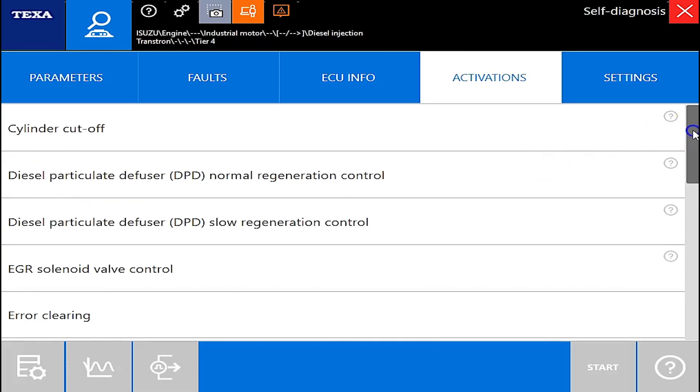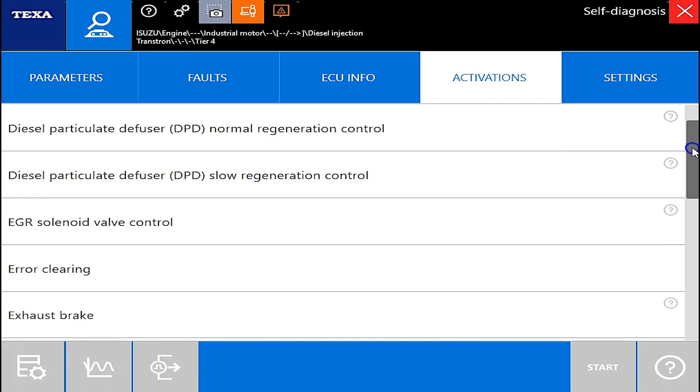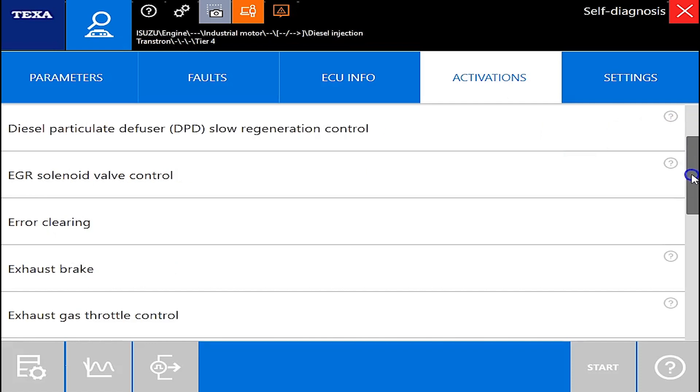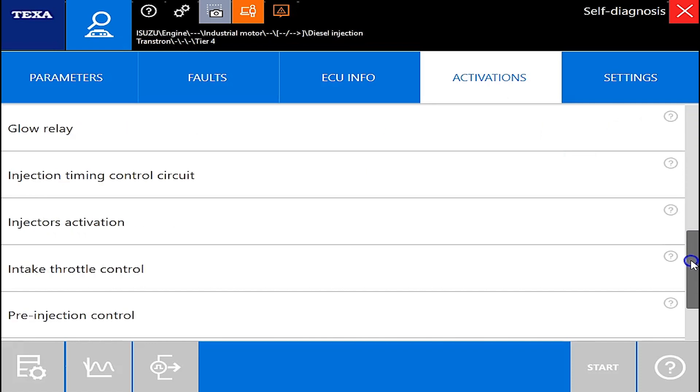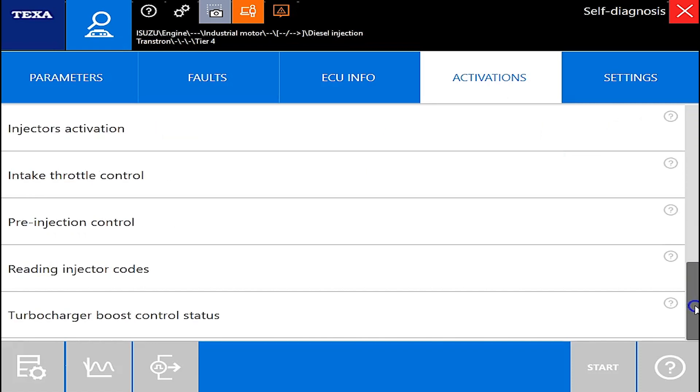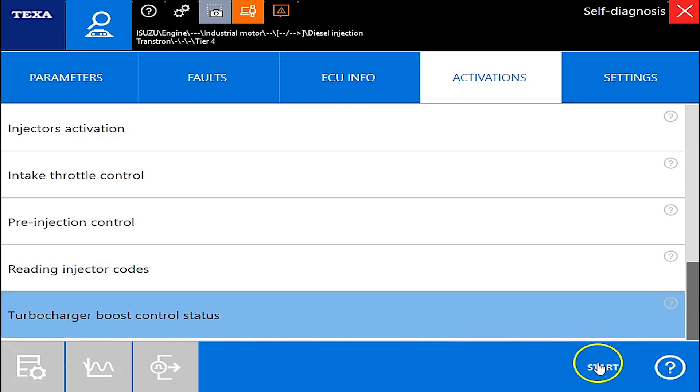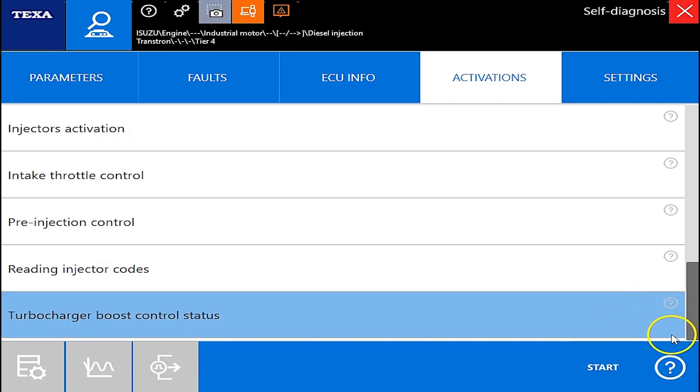And the activations this is where you can come in here and do your tests. Your cylinder cutoffs, your normal regens, your slow regens, fuel rail pressures, turbocharger boost control statuses and you just click start if you wanted to start the test at that point.